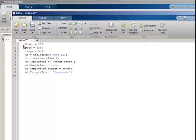The start command will start the acquisition running. And to read the voltage data, use the get data function.